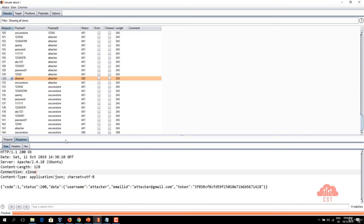We managed to successfully guess the username and password of some of the user accounts on the database just because the API server doesn't have any rate limiting.